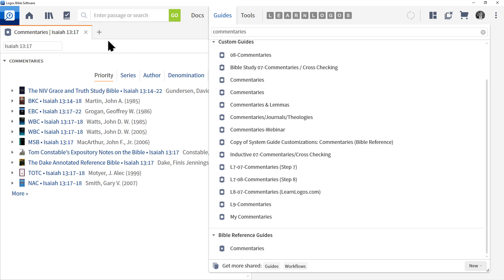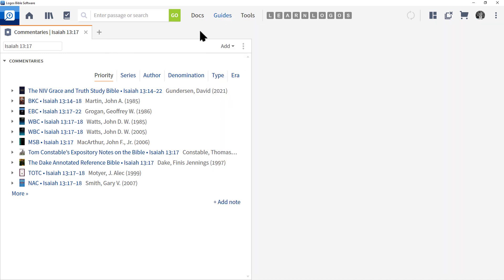Let's go ahead and click on Guides to close the menu and click on the X to close the tab.